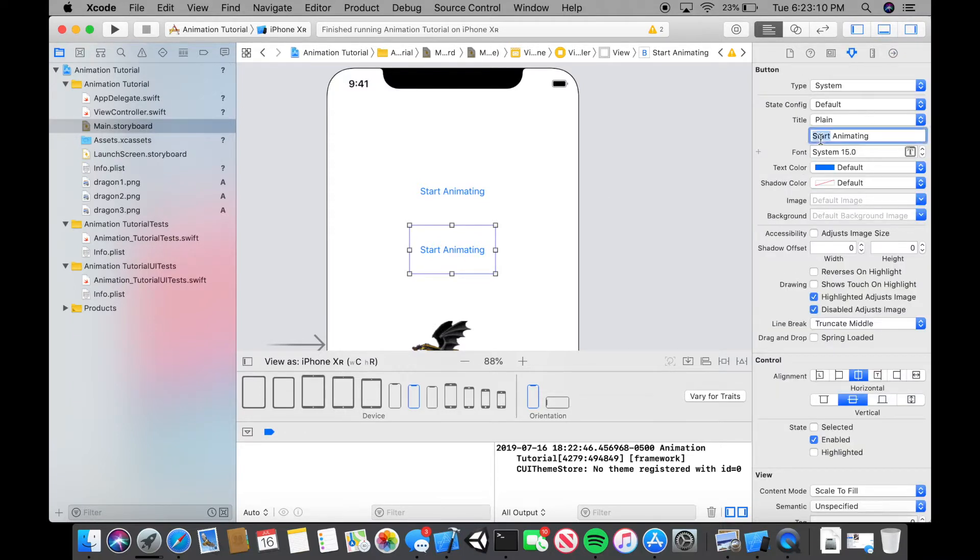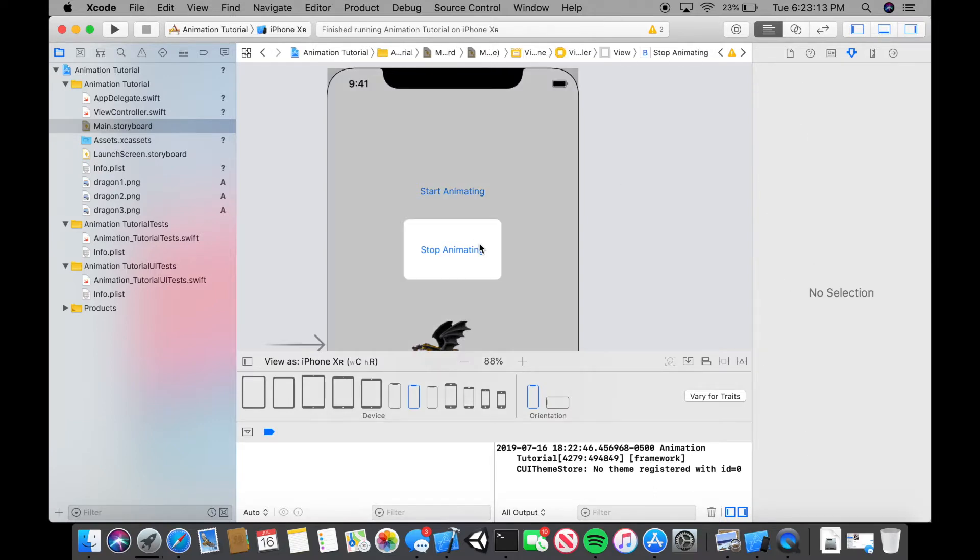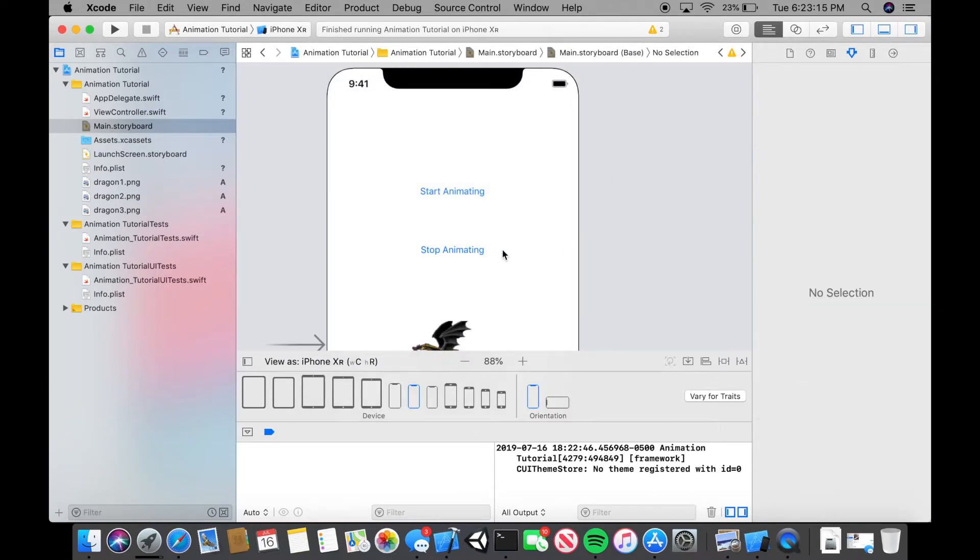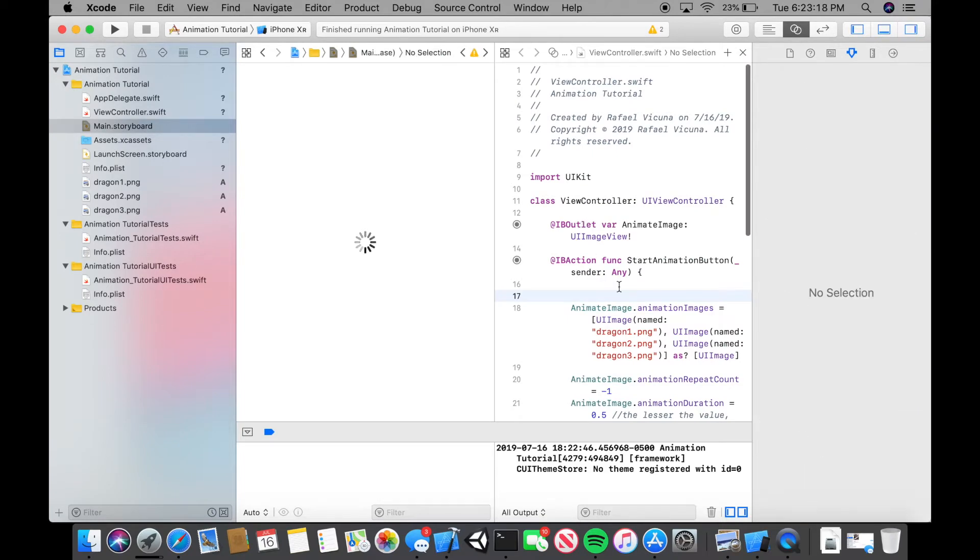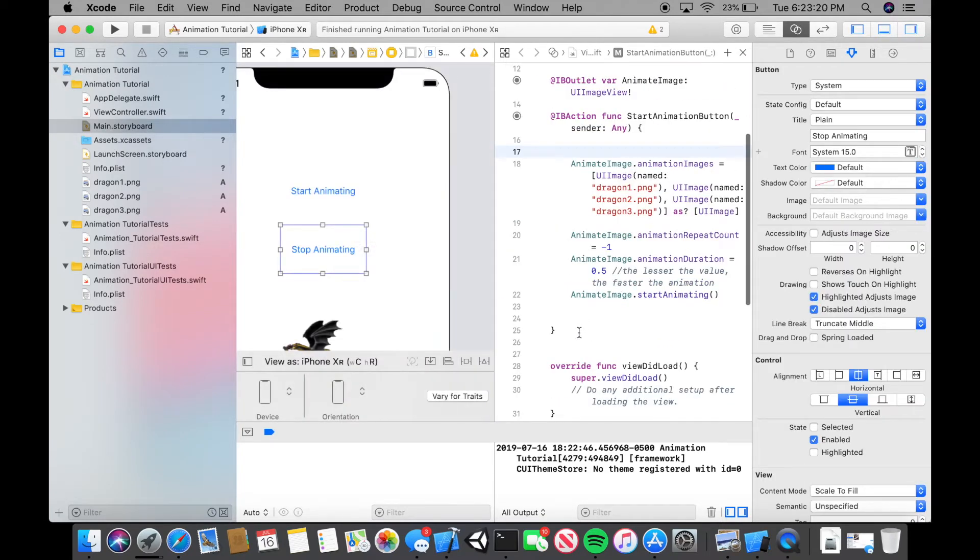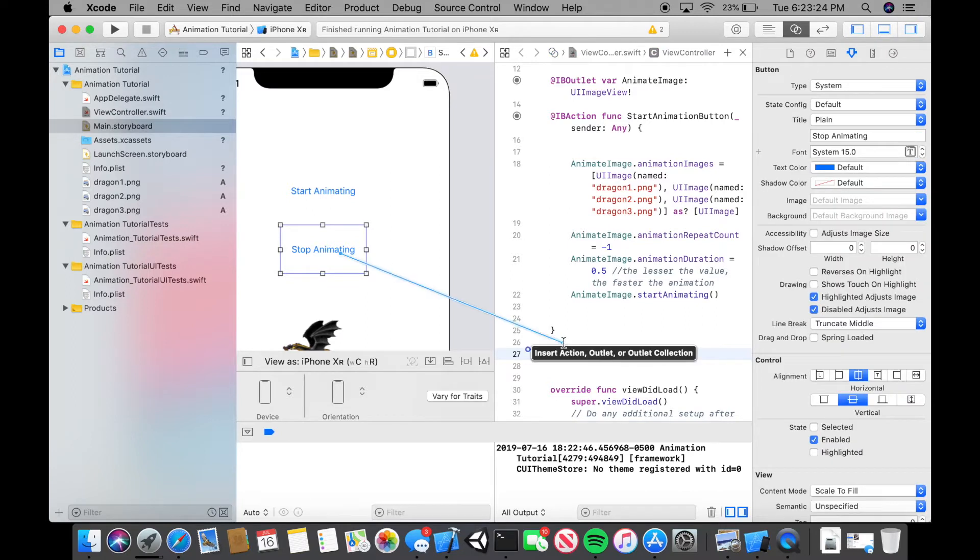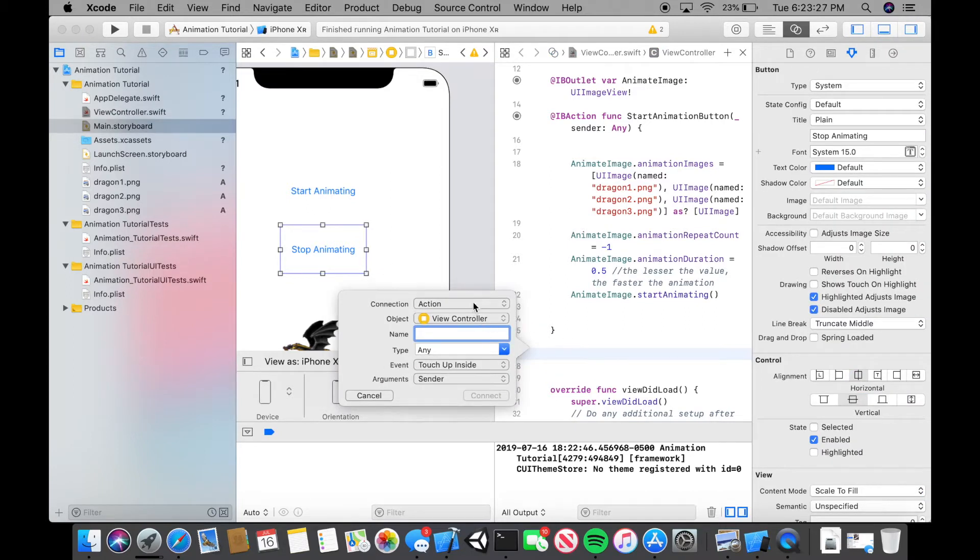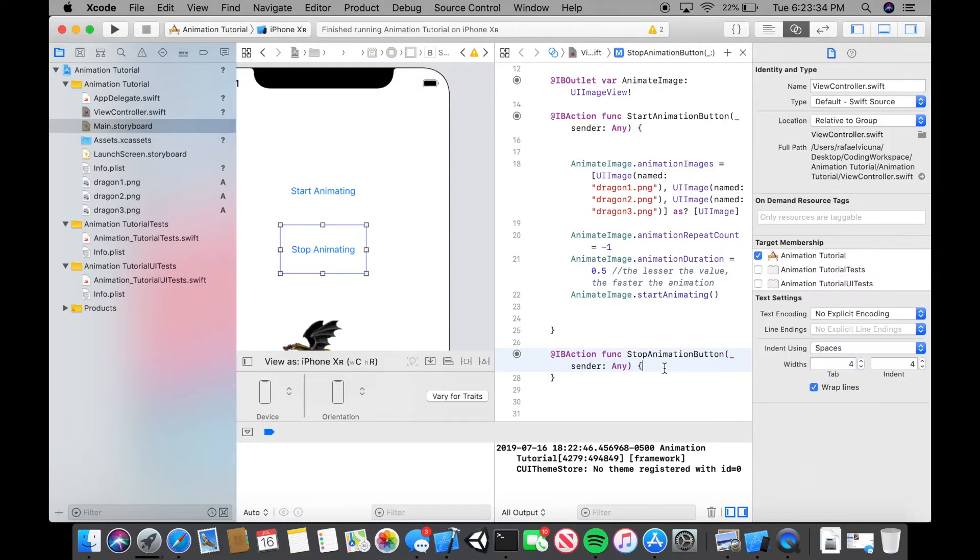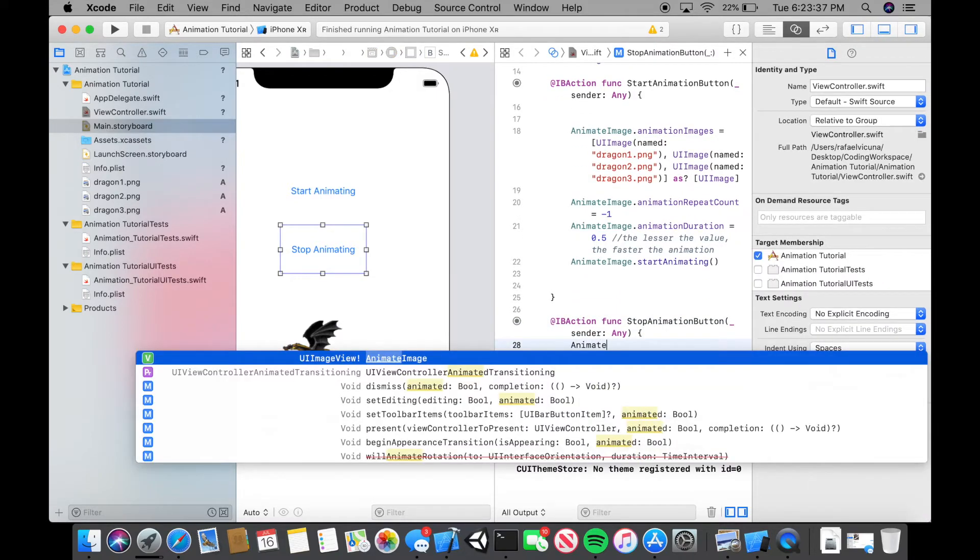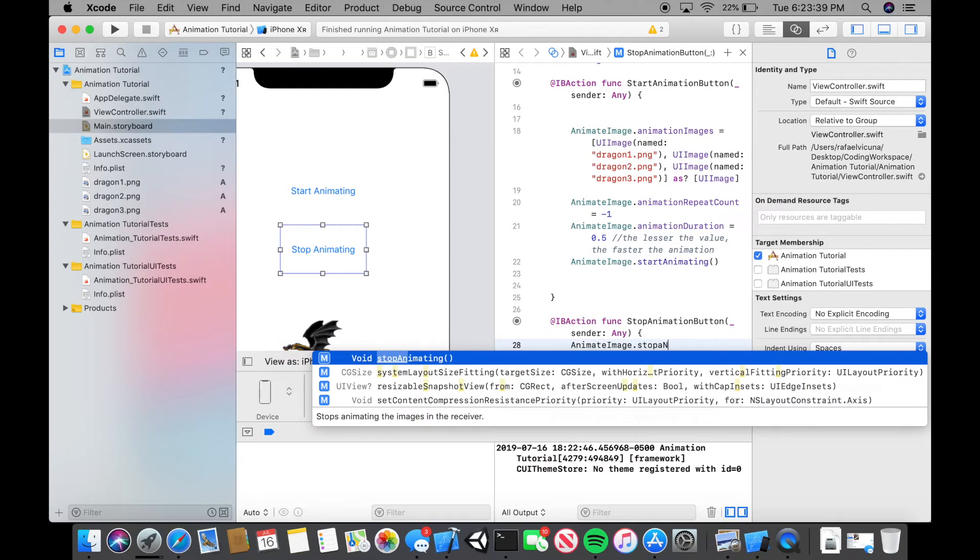We're going to do stop animating. This time we're going to create a new IBAction. Let's go over to our assistant editor. Let's create a new IBAction. We can do stop animation button. This is optional. This is only if you want to stop the animation. And here we can do animate image dot stop animating.